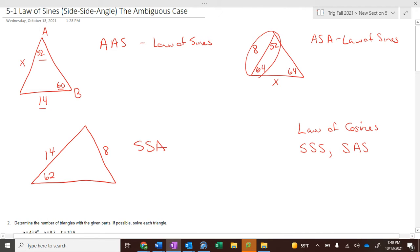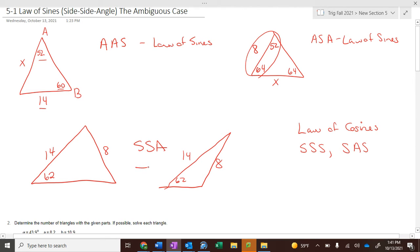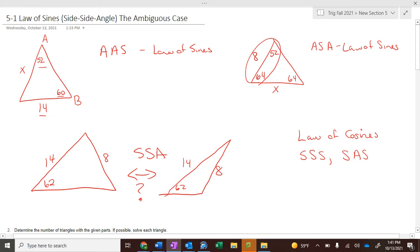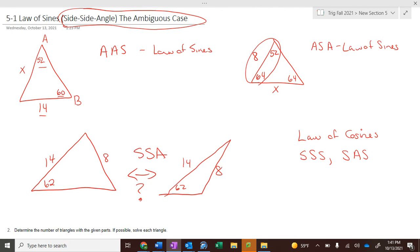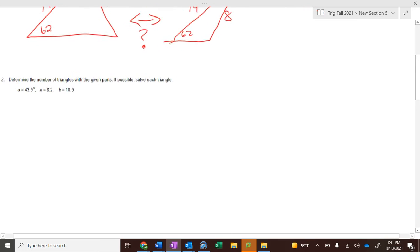Here's a situation of side-side-angle: we might have a 60° angle, this side is 14, and this side is 8. Now does the triangle look like this, or does it look like this? Which triangle is correct? The answer is we don't know. That is why side-side-angle is the ambiguous case — we could have one answer, two answers, or the triangle doesn't exist.